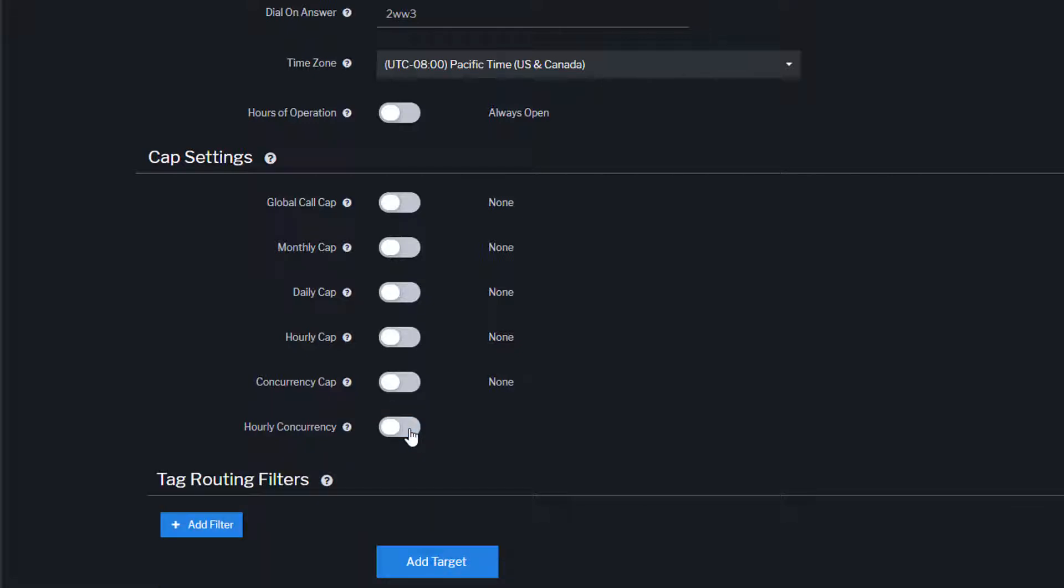When a target reaches the capacity in any of your CAP settings, Ringba will automatically stop sending them calls. For example, if you only wanted to send this target 5 calls per day and they were only able to accept one call at a time, you would set a daily CAP of 5 and a concurrency CAP of 1.